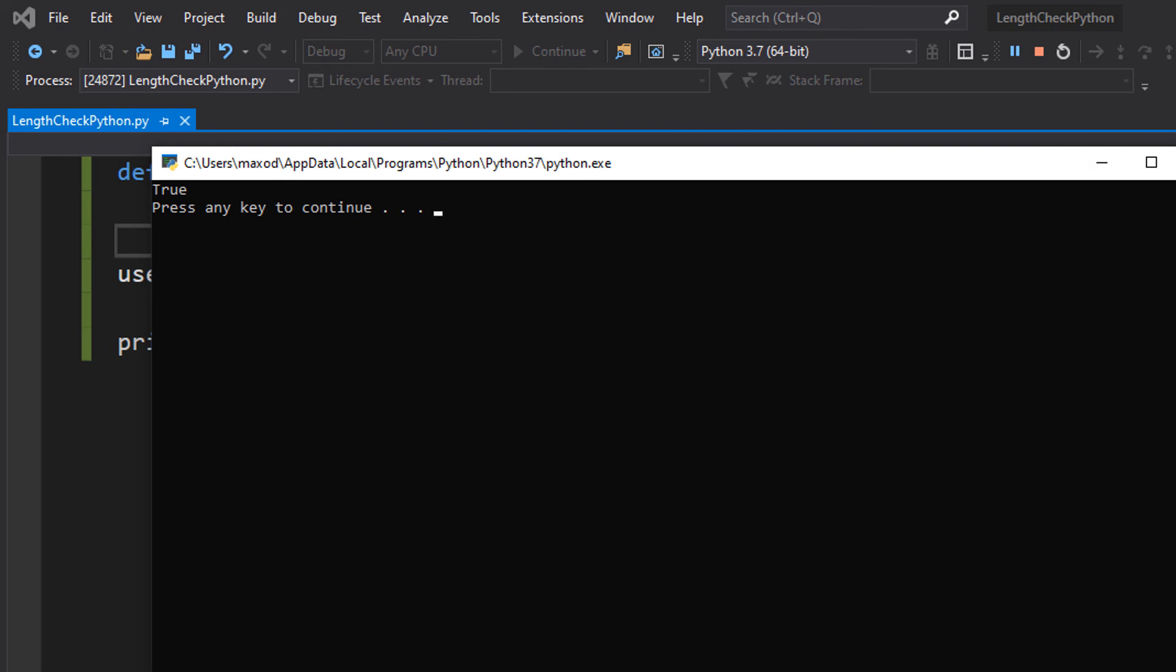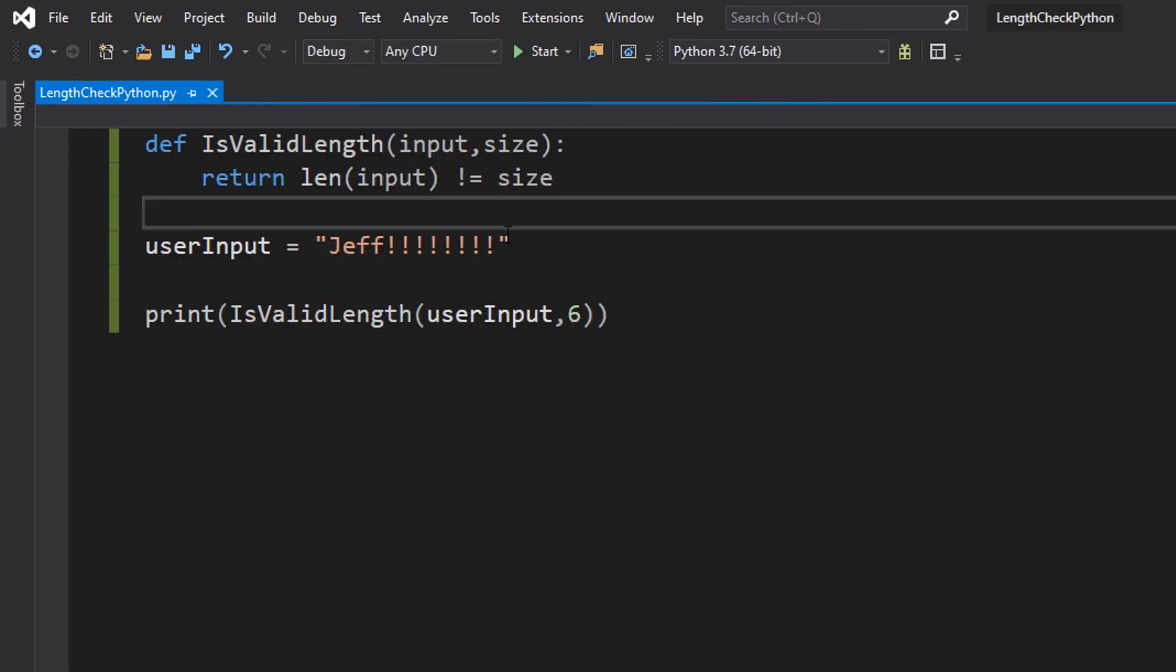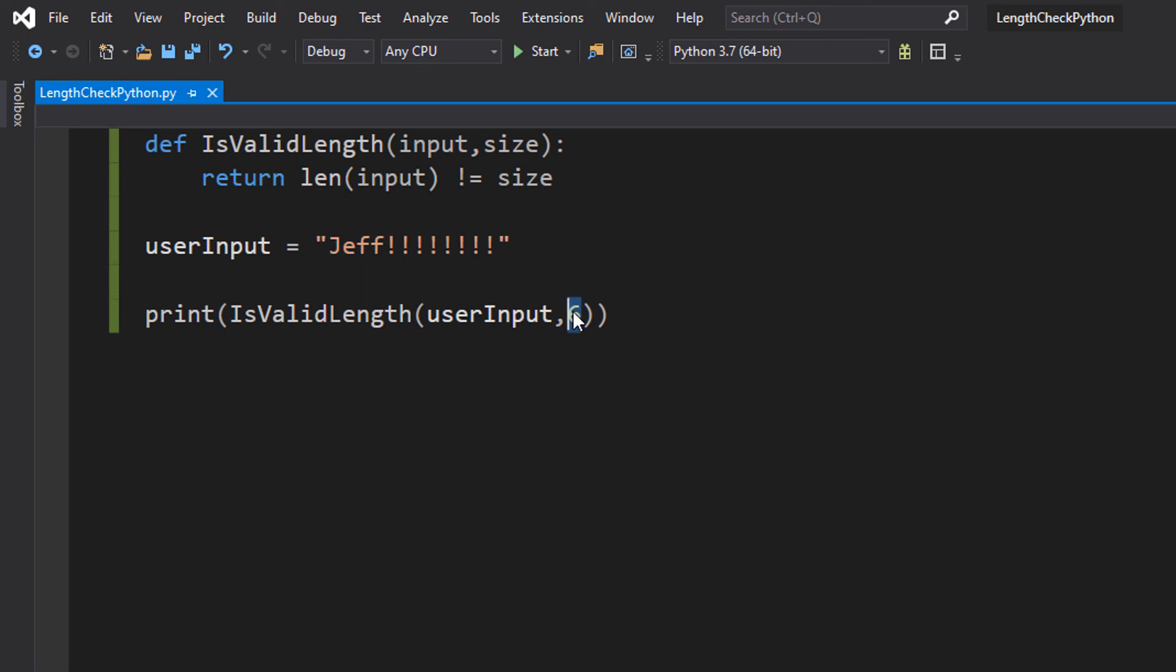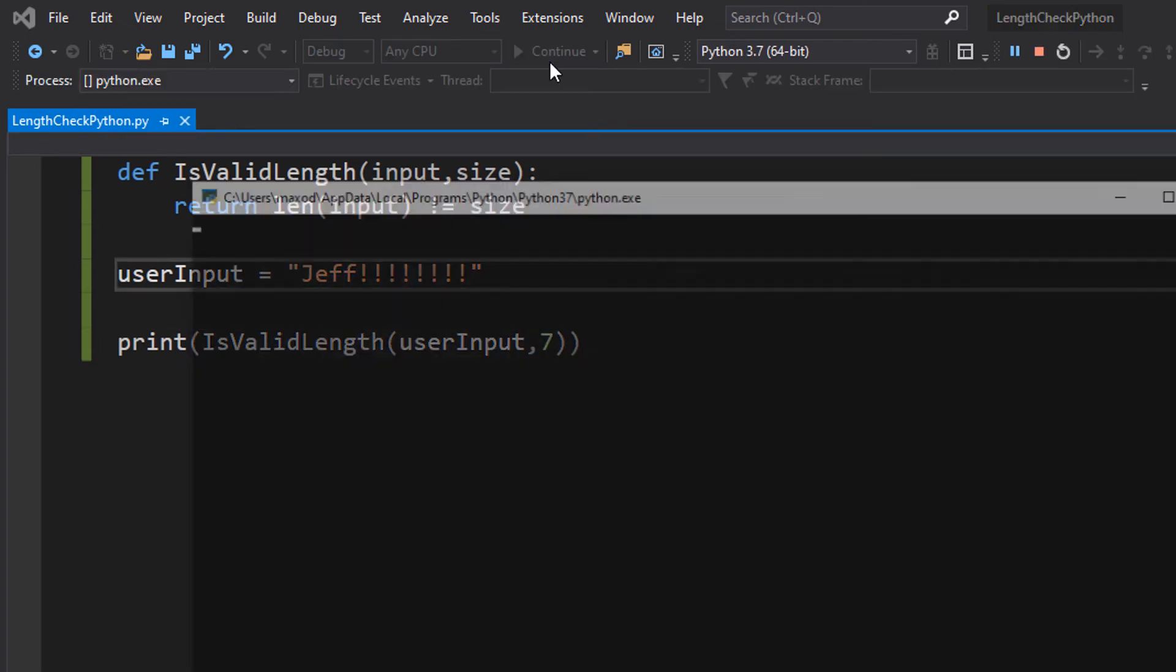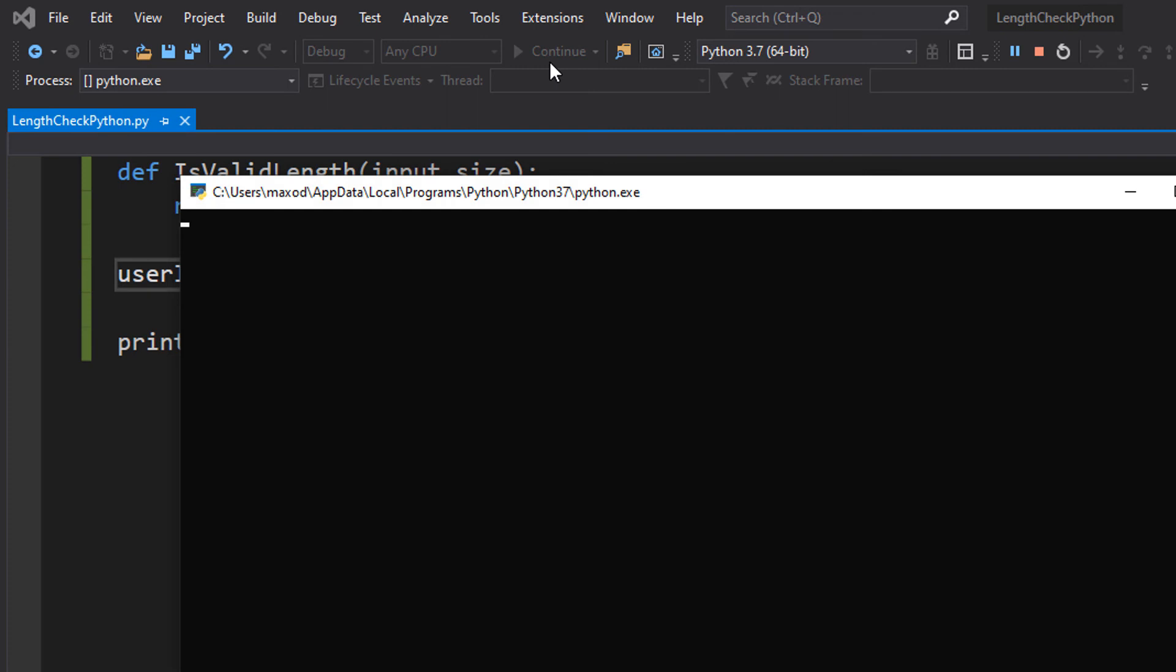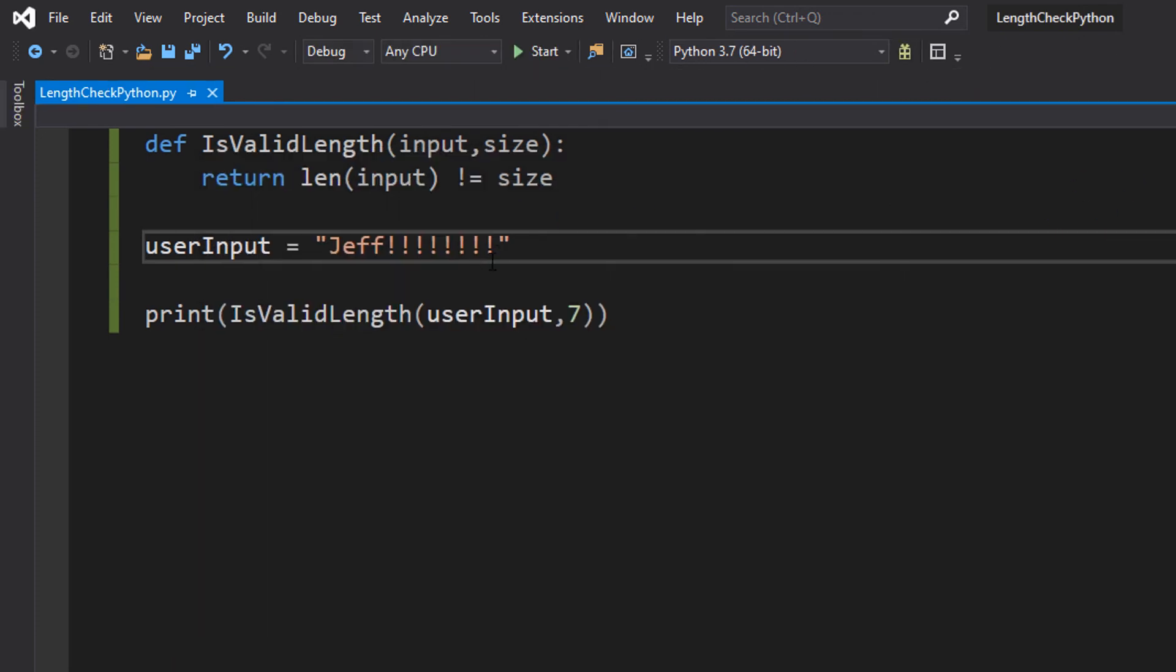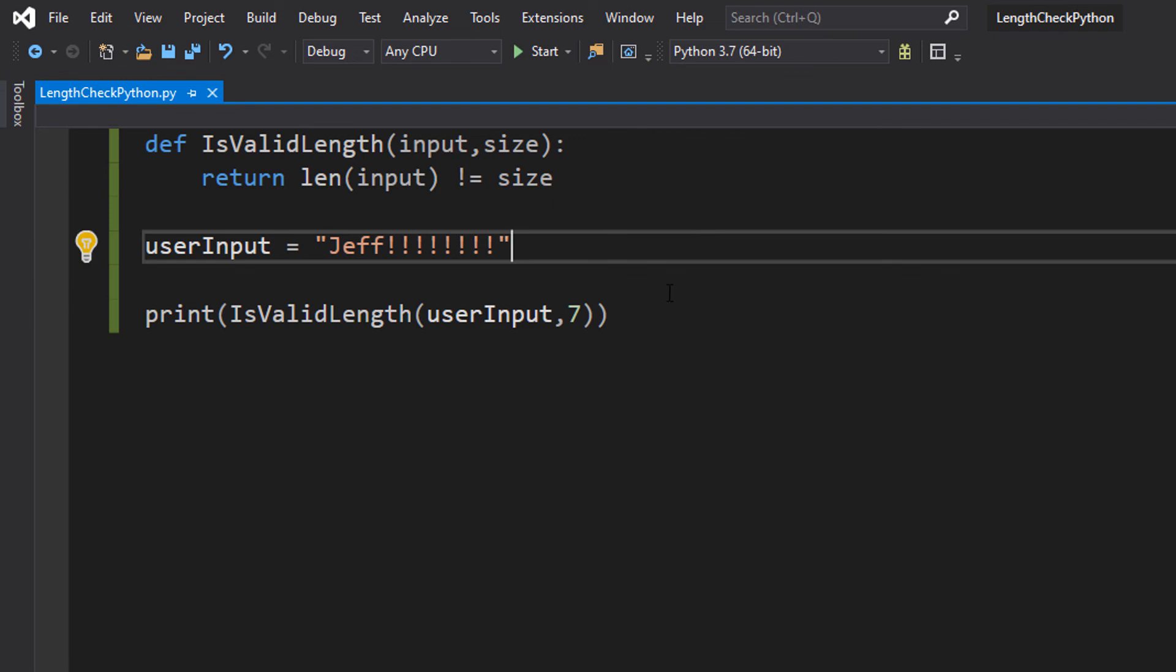It's true because this is not 6 characters long. Let's just change the size to 7 just to nail the idea home that this code works. And as you can see, it prints true because this is not 7 characters, therefore the input length is not equal to 7, therefore it's true.